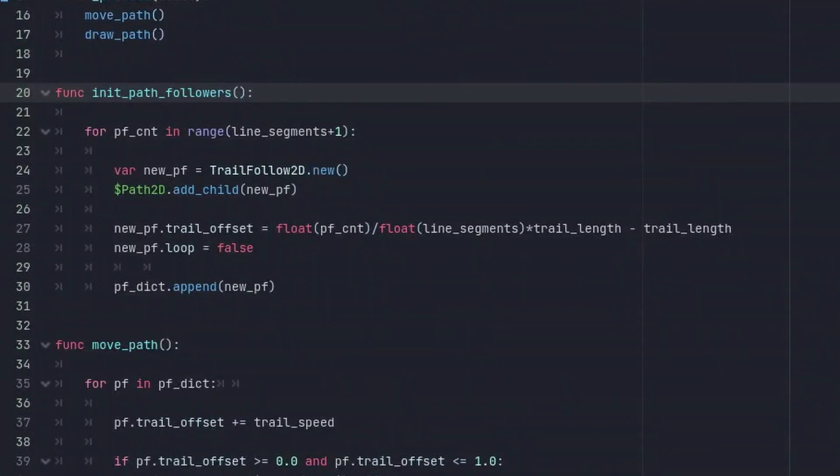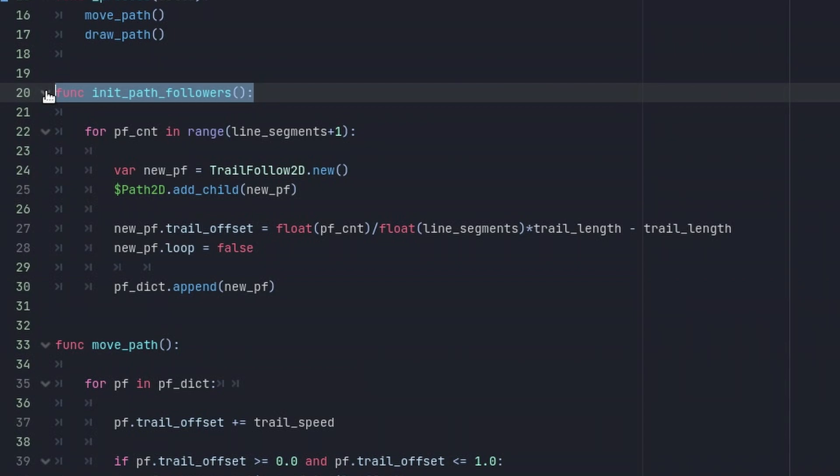So now instead of manually instancing the PathFollower nodes in Godot editor, I have written a piece of code which does this for us each time the scene starts.